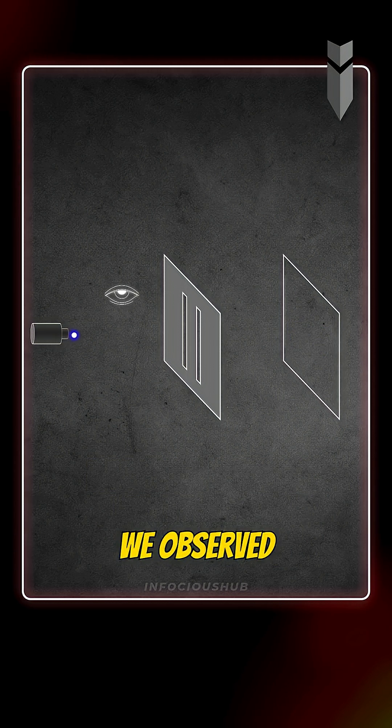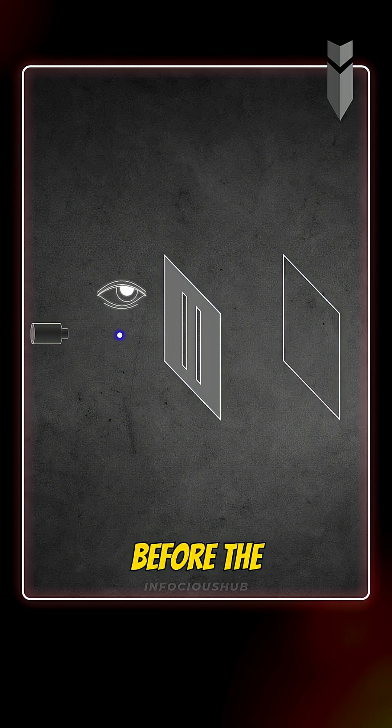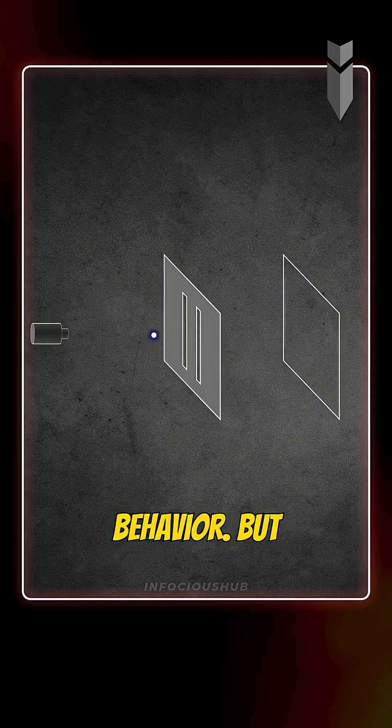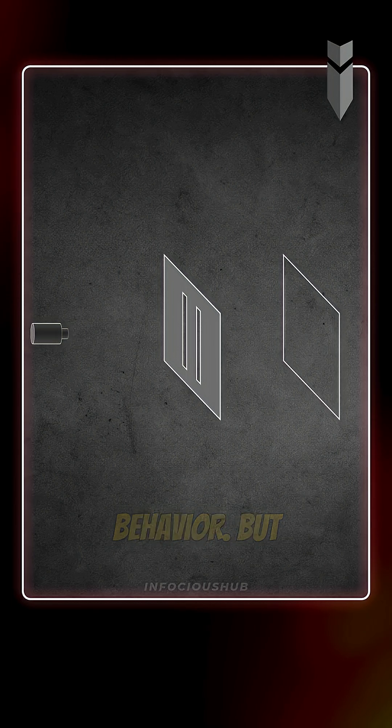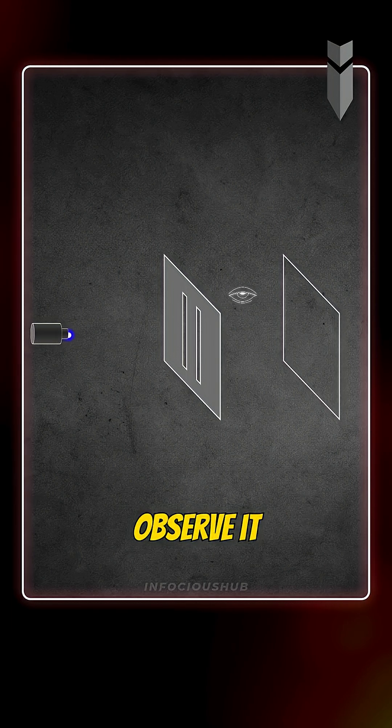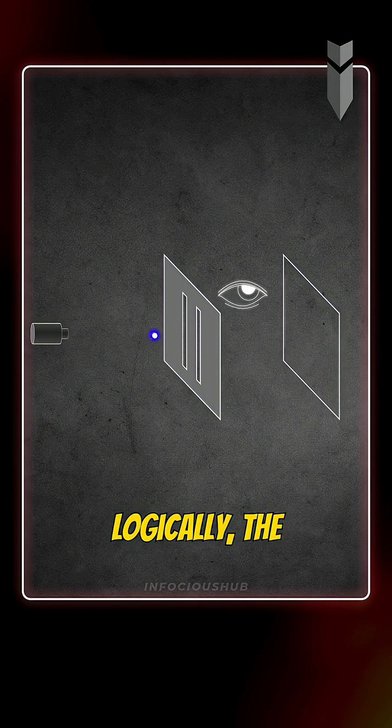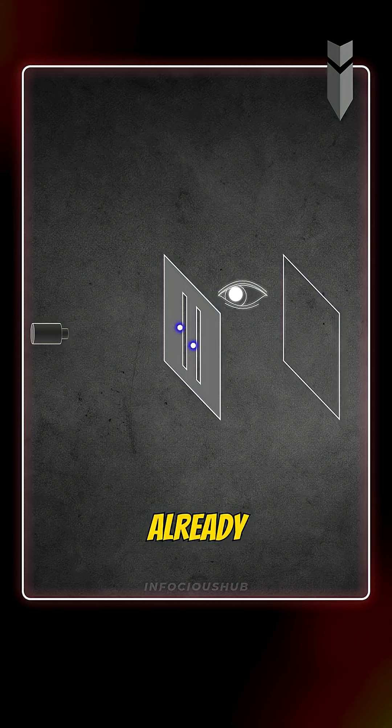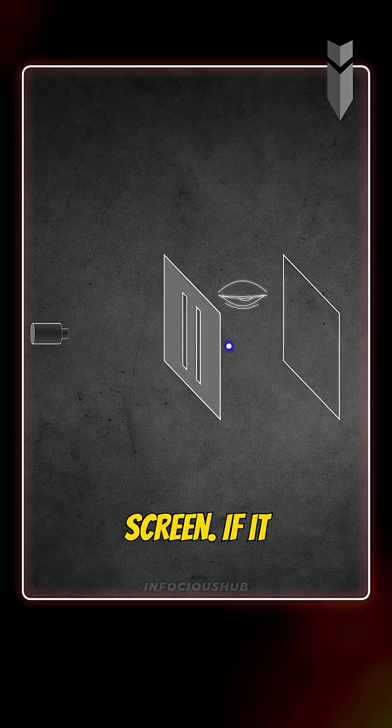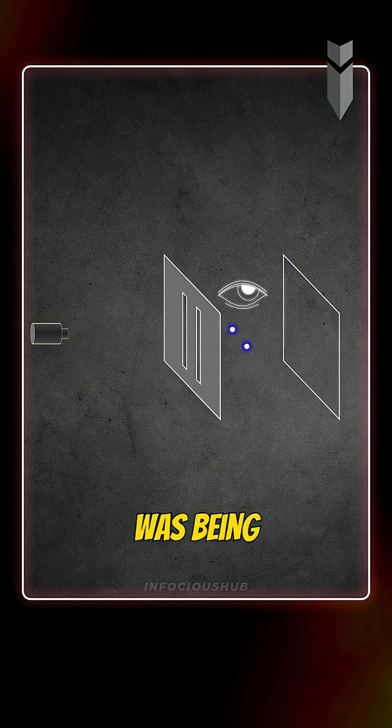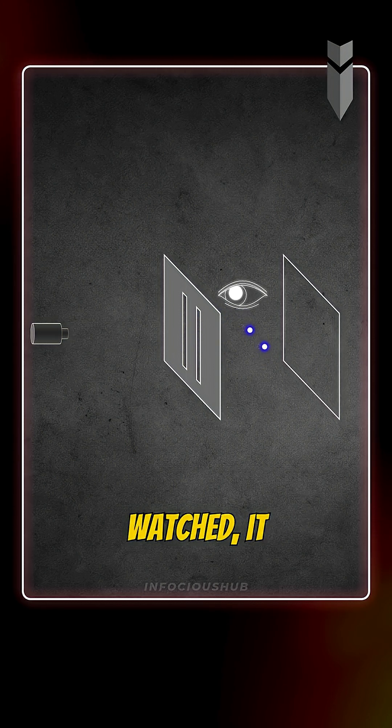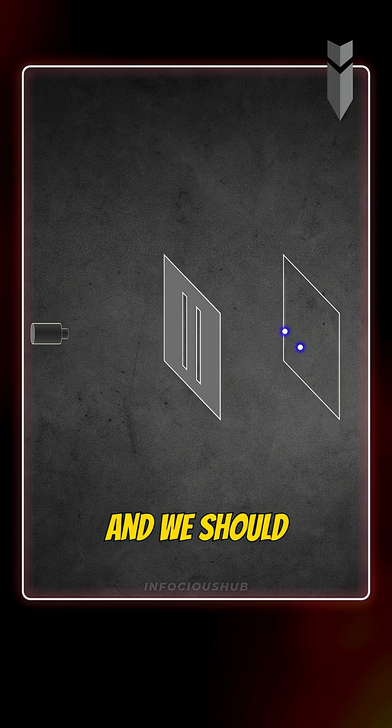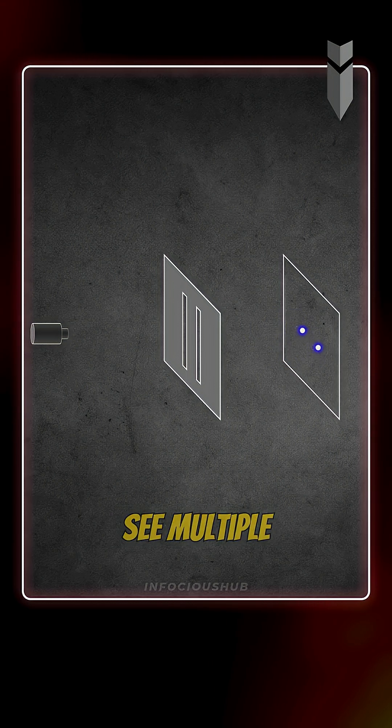Earlier, when we observed the electron before the slit, it changed its behavior. But now, if we observe it after it passes the slit, logically, the electron should have already decided how to behave at the screen. If it didn't know it was being watched, it should behave like a wave, and we should see multiple bands.